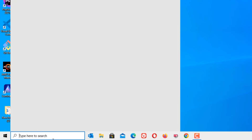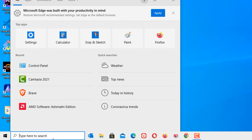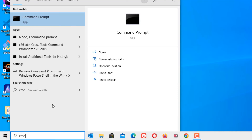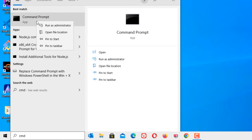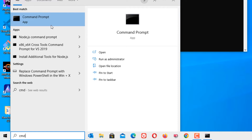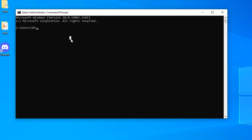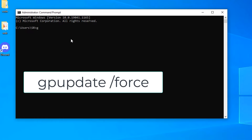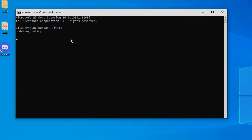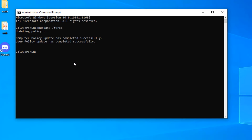Third step, go to the Windows search bar and search for CMD Command Prompt. Right click on that and select Run as Administrator. Now run the command: gpupdate /force, then press Enter. The policy has updated successfully. Then close the window.